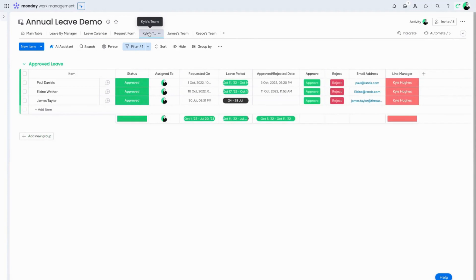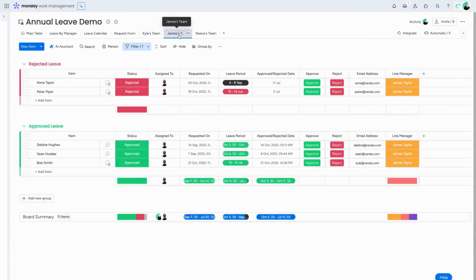Finally, we have some views on the right hand side of this board broken down to each manager: Kyle, James, and Reese. The managers in this scenario can easily see which members of their team have approved leave, rejected leave, or any submitted leave without having to look at other teams for which they are not the approver.